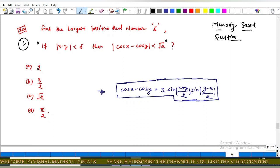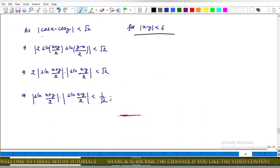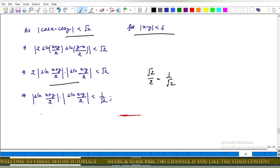Given |x − y| < delta, we need |cos x − cos y| < √2. Using the previous result, this implies |2 sin((x+y)/2) sin((y−x)/2)| < √2. After simplification, this implies |sin((x+y)/2)| times |sin((x−y)/2)| < 1/√2, because dividing 2 to the other side gives 2/2 = 1, and √2/2 = 1/√2.